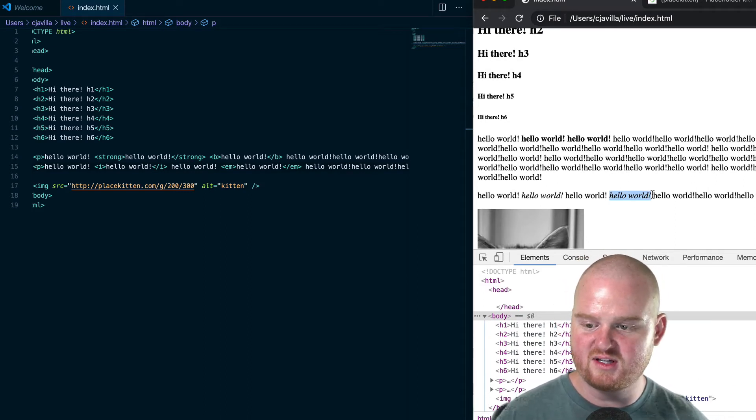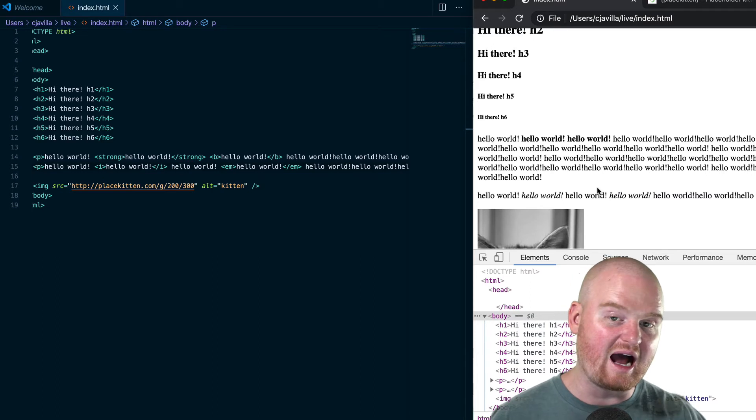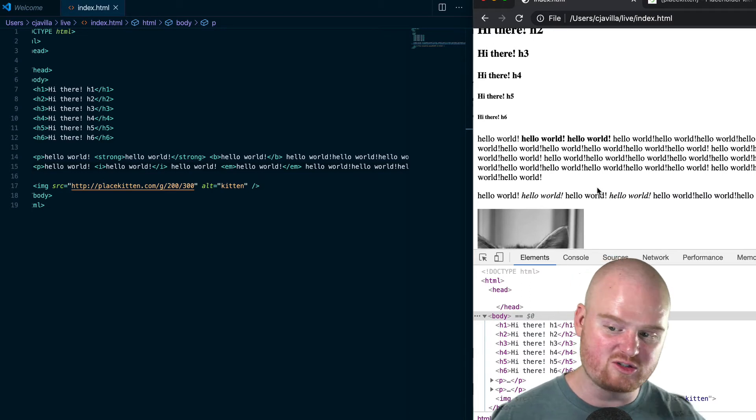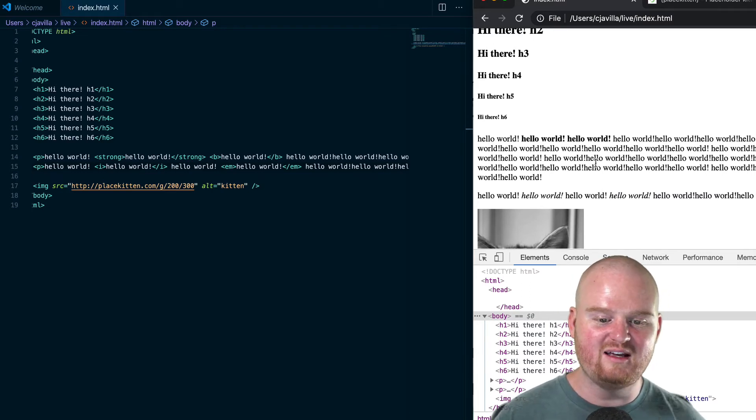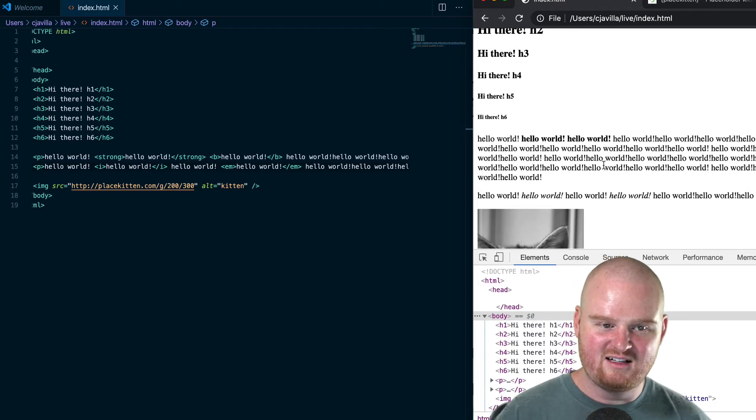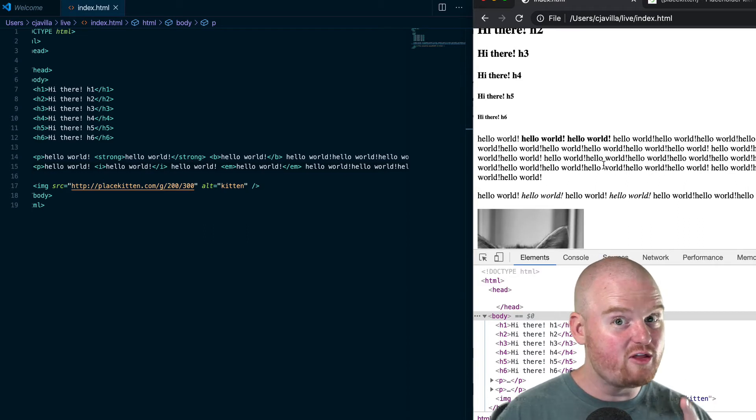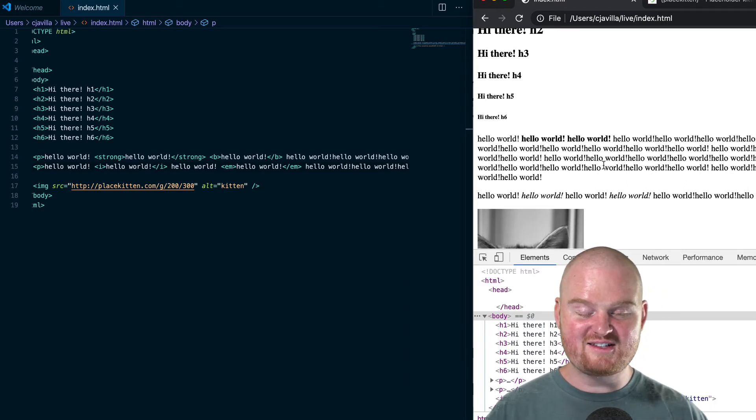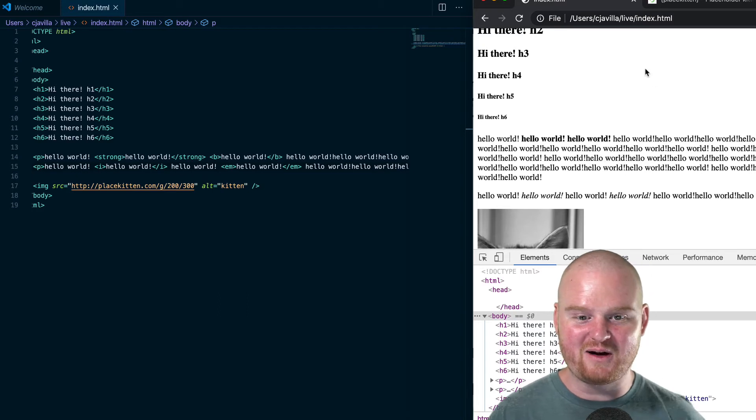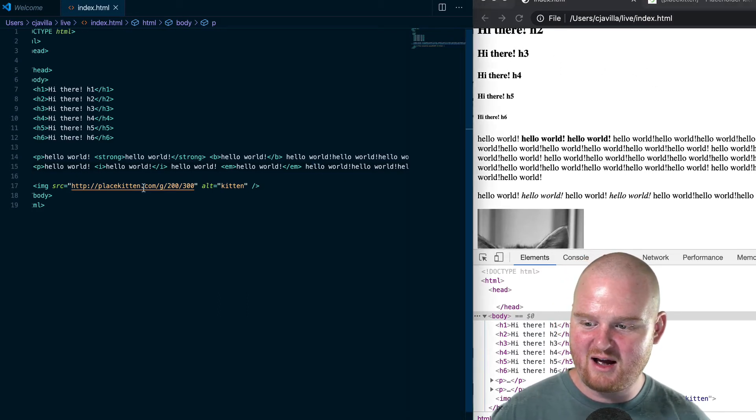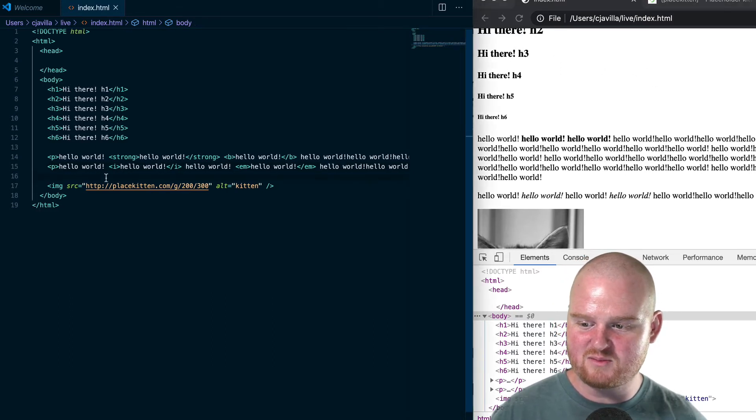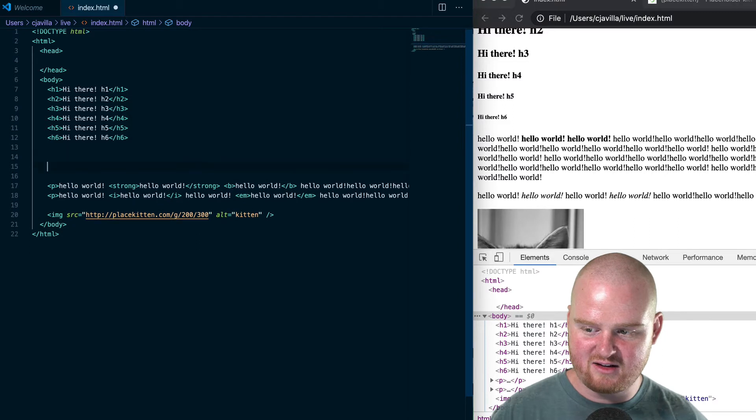extra importance. That's really the difference between i and em or strong and b, but in practice they're just going to show up the same way. Now, I know you were wondering how do we make the text extra tiny—how do we make it small? We've talked about how to make it really big, but how might we make some small text? Let's add another p